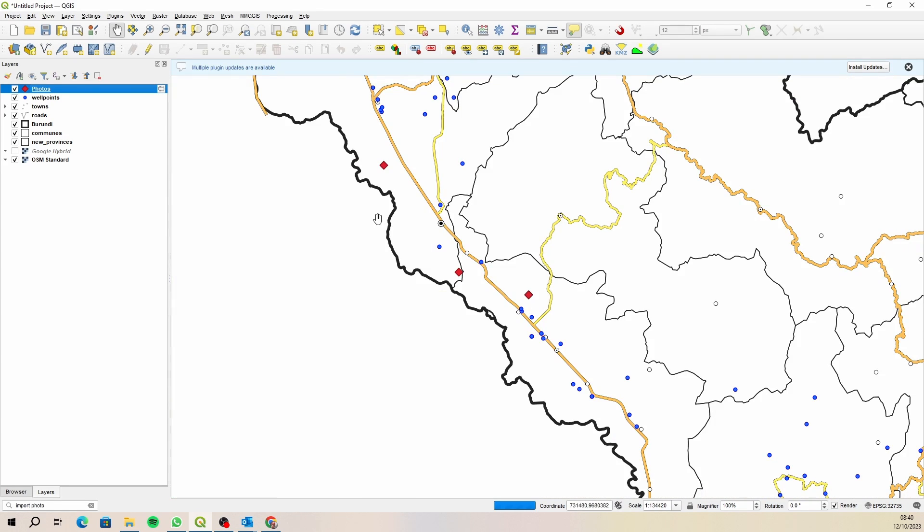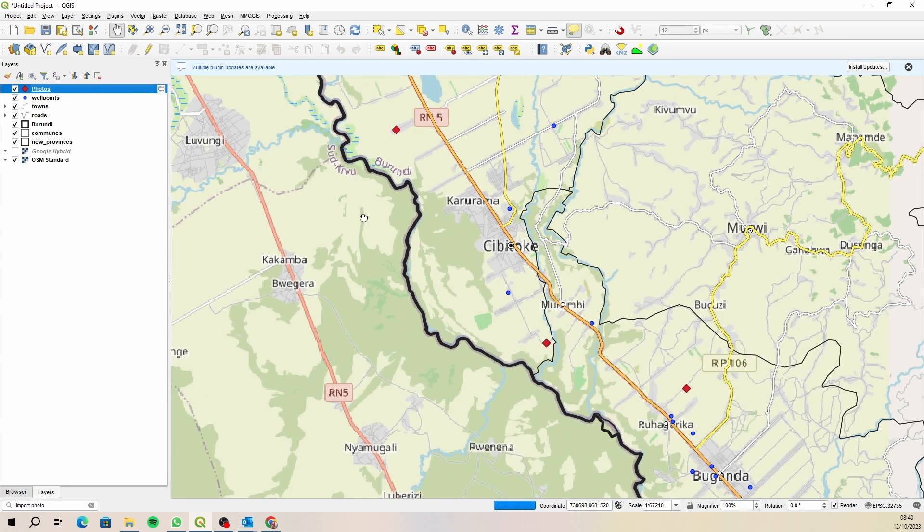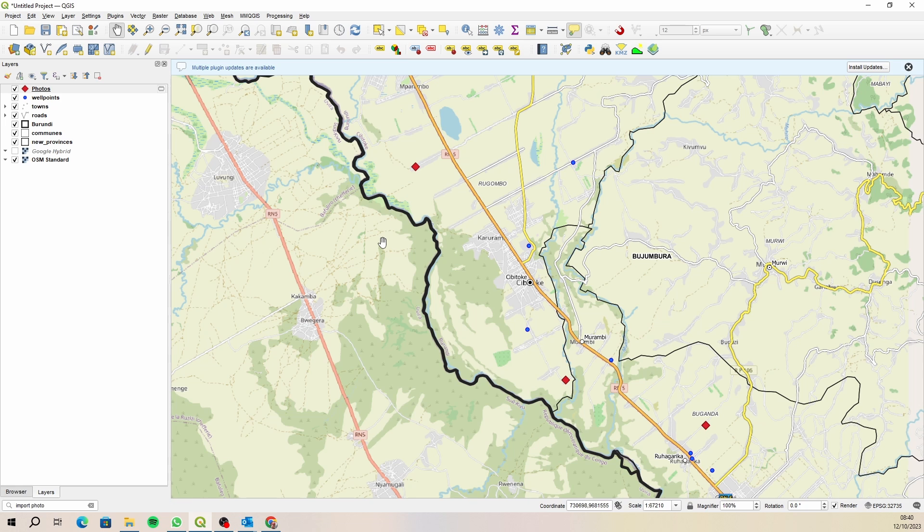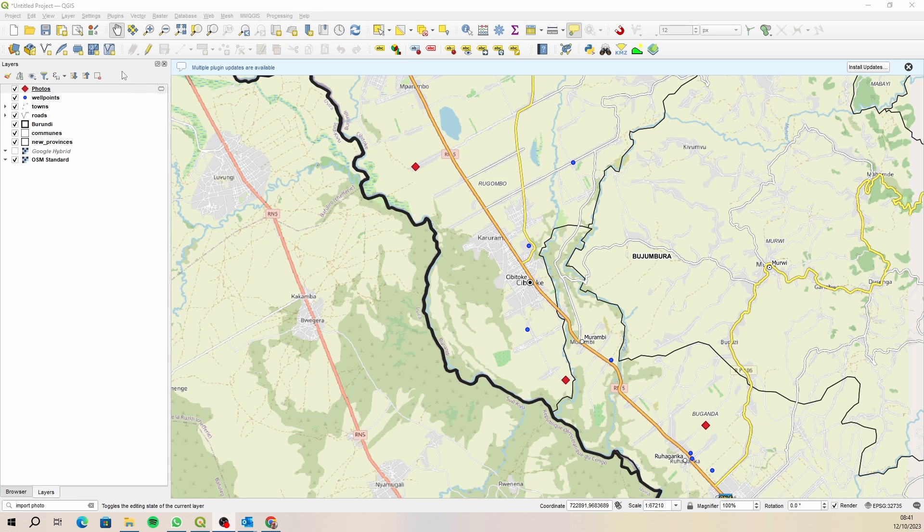Which is exactly the ones that were imported in my previous video when I actually painstakingly imported them into an Excel spreadsheet then exported them to a CSV and here they are right here.